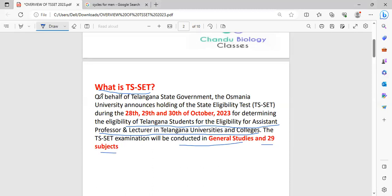This year, on behalf of the Telangana State Government, Osmania University is going to conduct this TS-SET examination in the month of October on 28th, 29th and 30th.